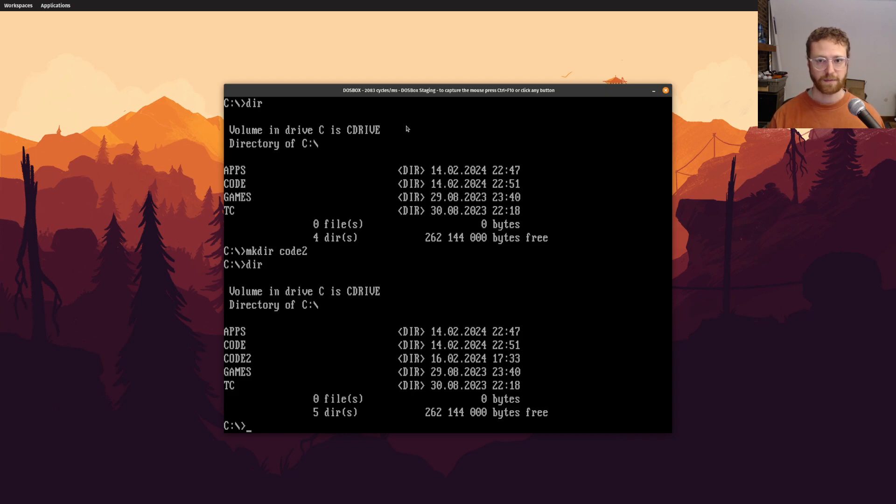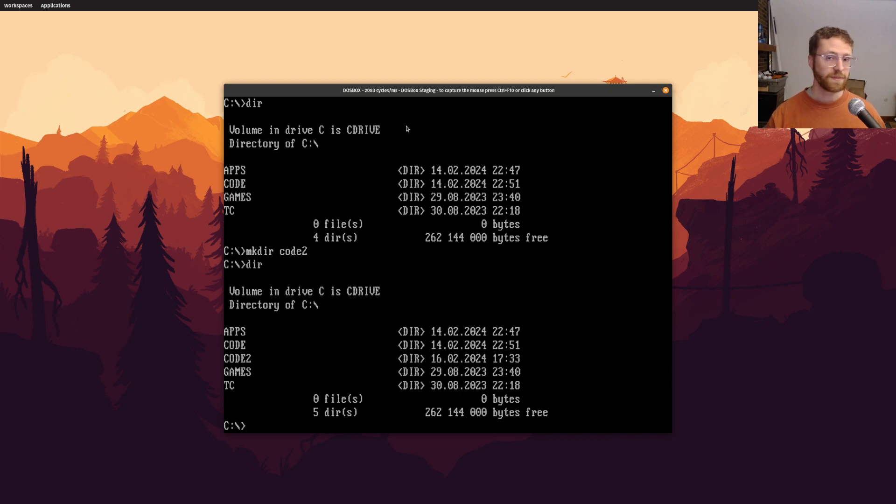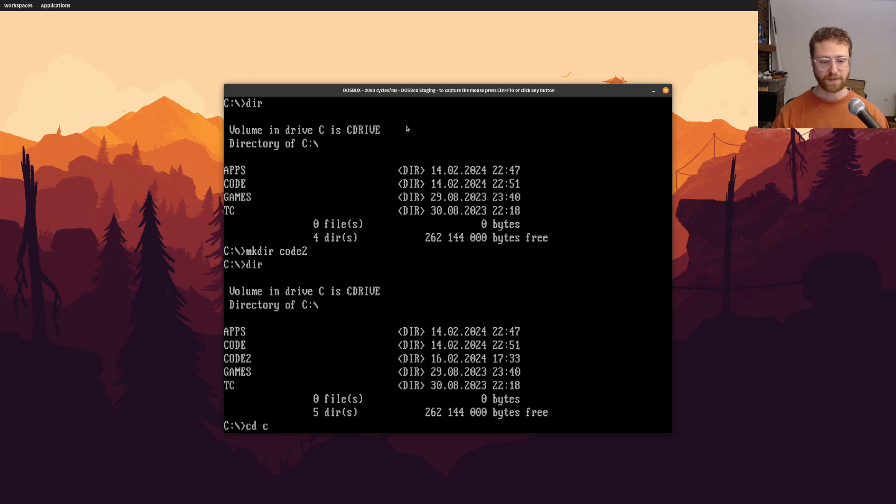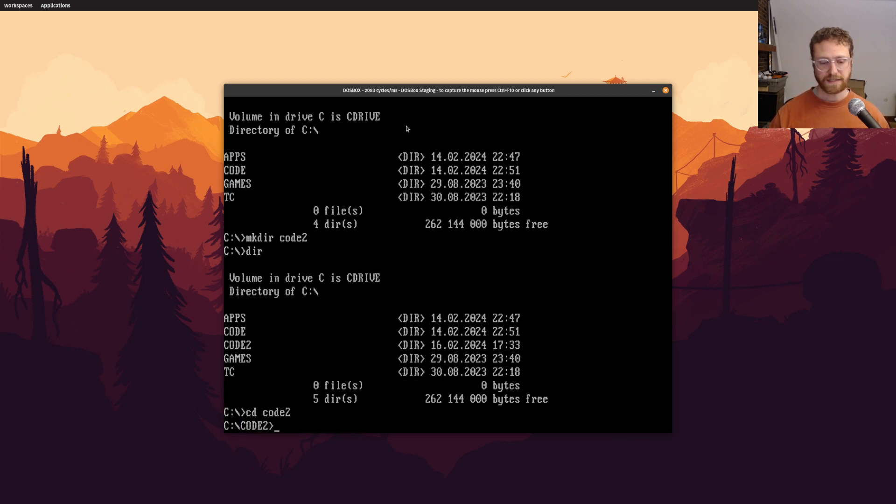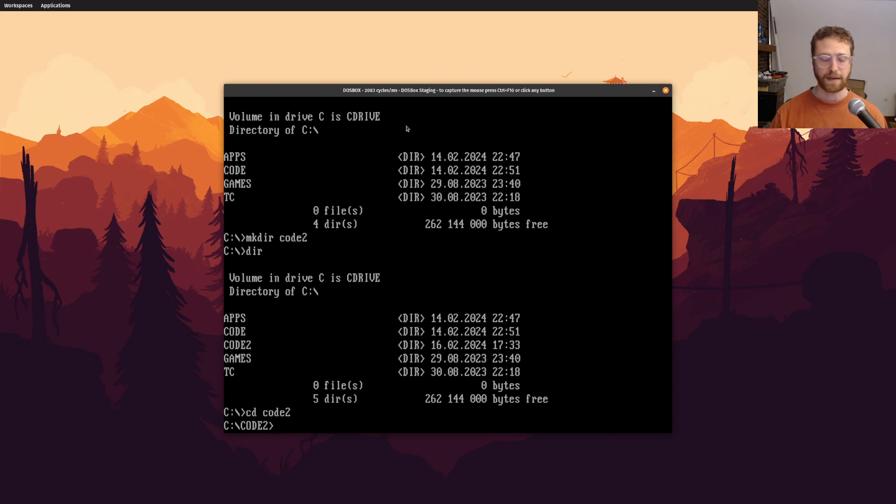you'll notice that code2 is in all caps. And so that basically, that's how the file names and the directory names work. They will always be in caps, and it doesn't really matter. In fact, if I want to type, and I want to change directory to code2, you can notice I can type this, and it'll change to code2, and it didn't care about the capitalization.